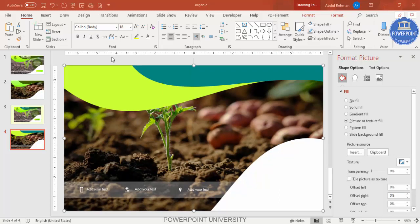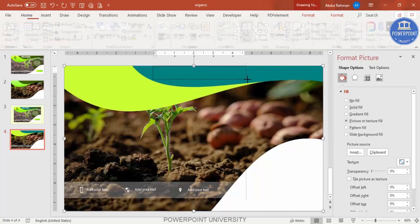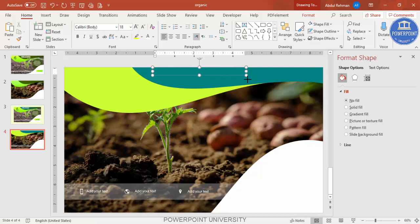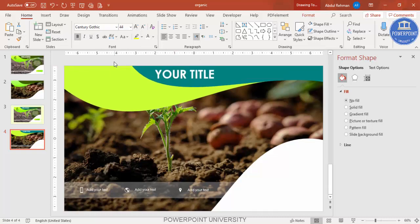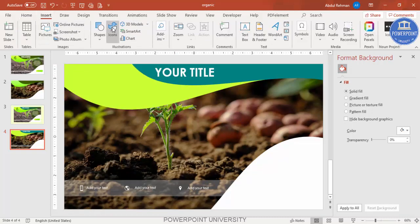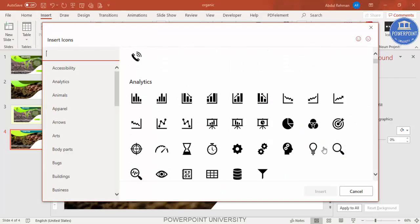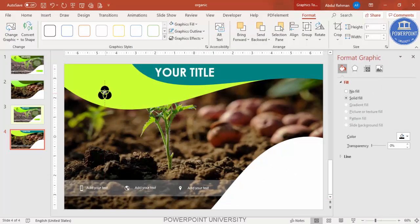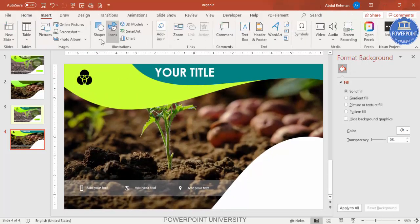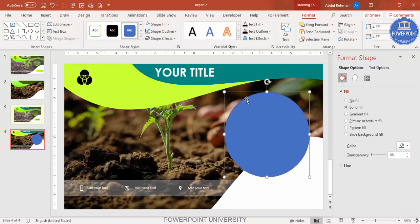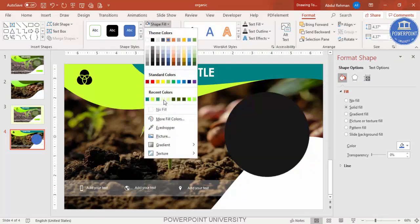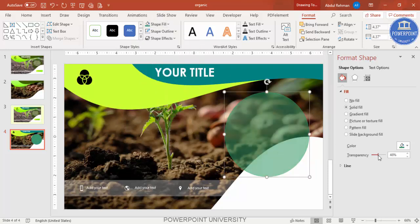To add the title, go to Insert > Text Box and type your title. Choose a font — I'll use Century Gothic — make it bold, white, and increase the size. To add your logo, insert a random icon as a placeholder. Then go to Insert > Shapes, select the Oval shape, and draw a circle by holding the Shift key. Set shape outline to no outline, give it the same color, and increase the transparency.